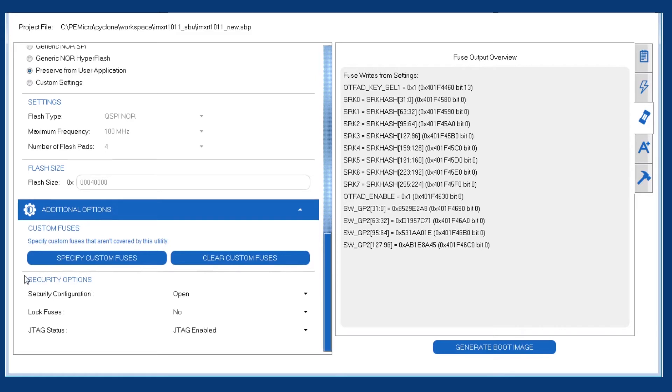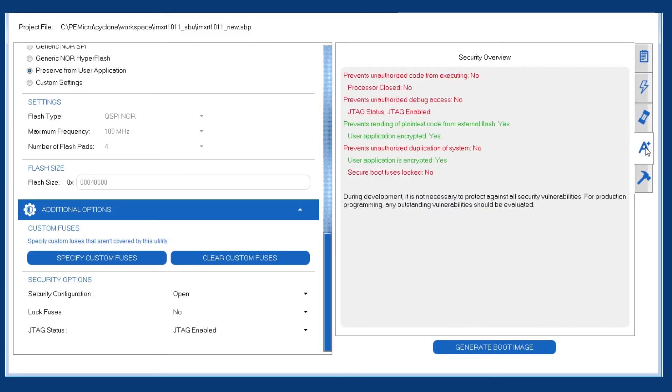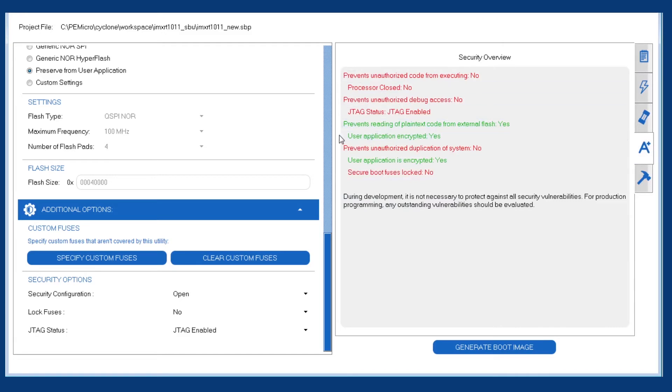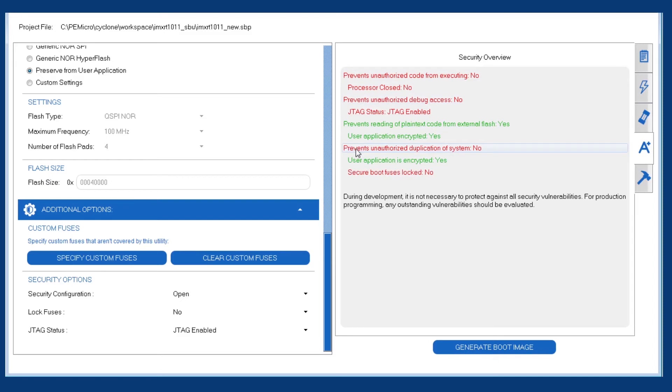Next, we have the security options down here. And before we set any of those, let's open the security overview tab here, which as we can see, since we did pick an encrypted boot image, we do have some protections in place. But there are quite a number of outstanding vulnerabilities right now. So we're going to address those by going through these options down here.